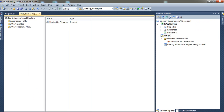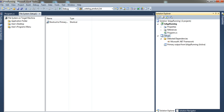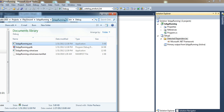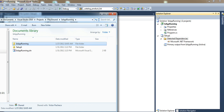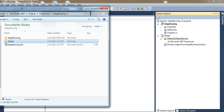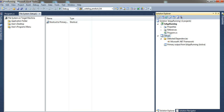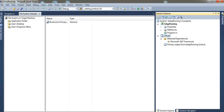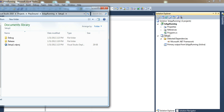Now we'll build this — build the setup project. It will take a little bit longer to finish. Once it's done, go to your project folder. You'll see a new folder called 'Setup1.' Inside that folder there's a Debug and a Release folder. Since I built in Debug mode, go to the Debug folder and you'll find the setup output there.